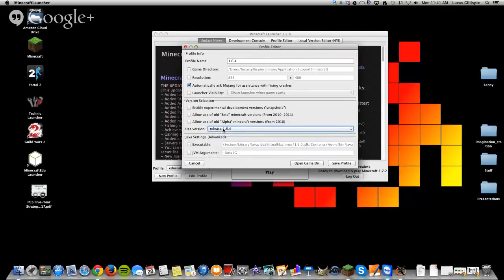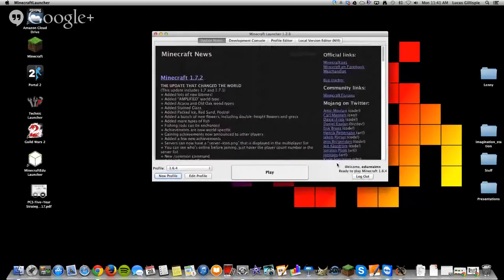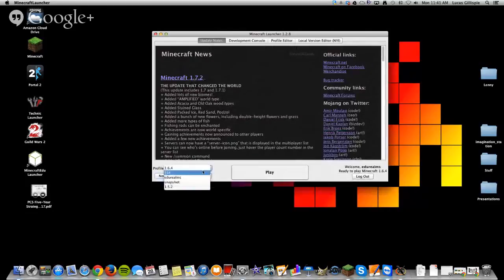Again, leave everything else the same. Go ahead and tell it to save that profile, and it'll show up in a menu here for you.